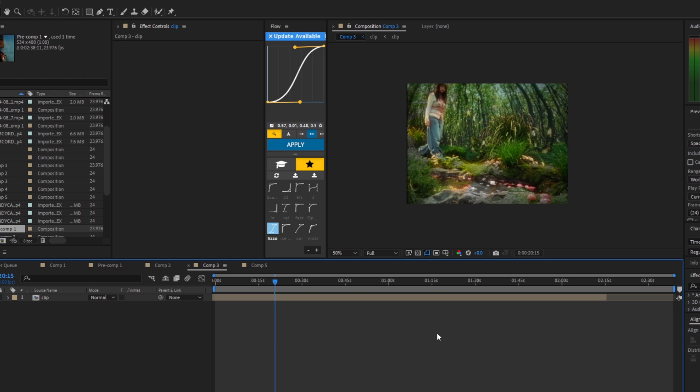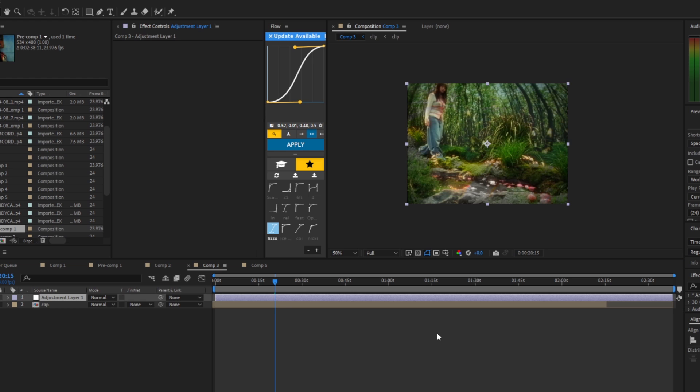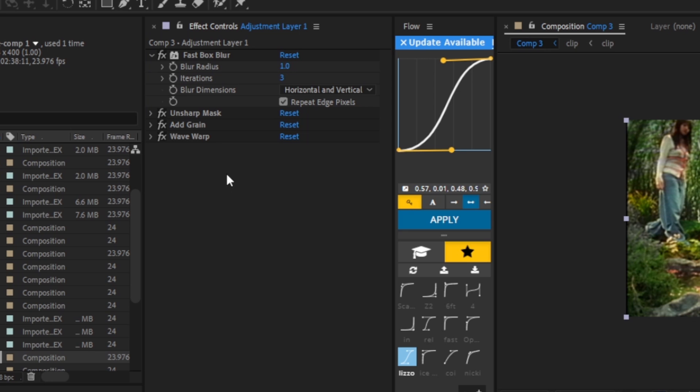Now we are going to add an adjustment layer by pressing Ctrl+Alt+Y. I'm going to leave this preset down below, link in the description, so you guys can apply quick and easy every single time you guys do this effect. If you guys don't want to do that, first we're going to use fast box blur. We're going to put the blur radius to one, the iterations to three, and repeat edge pixels.